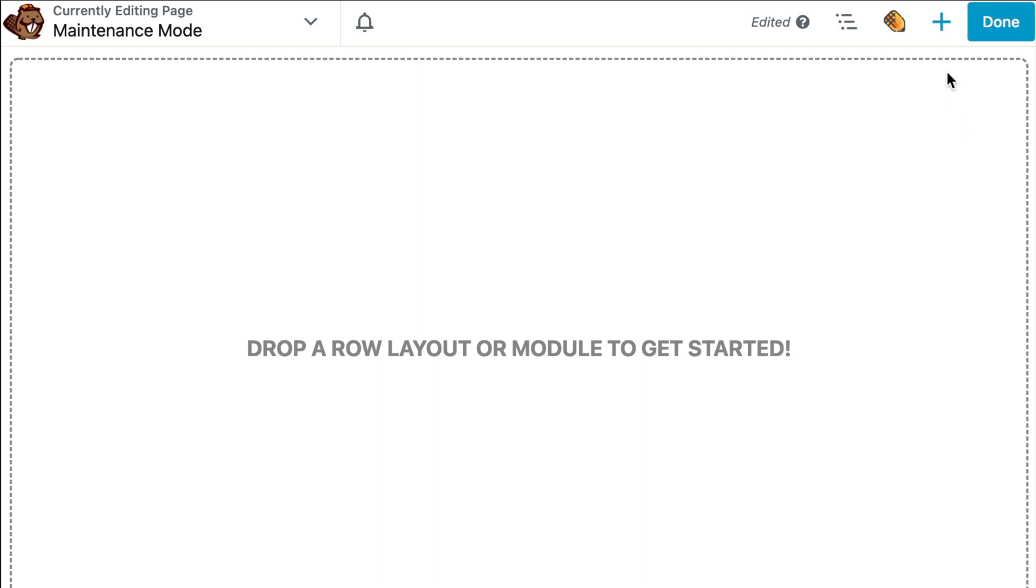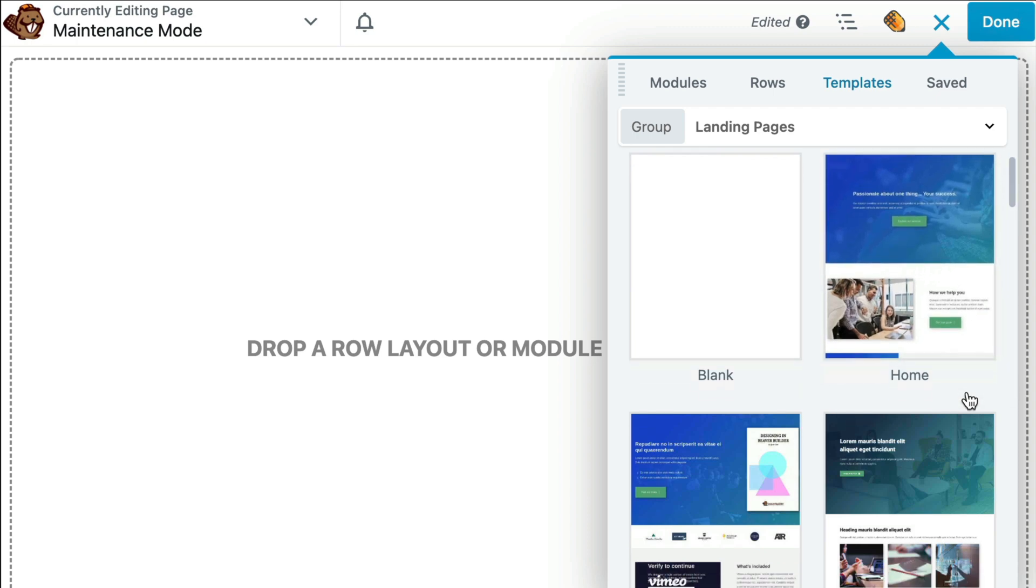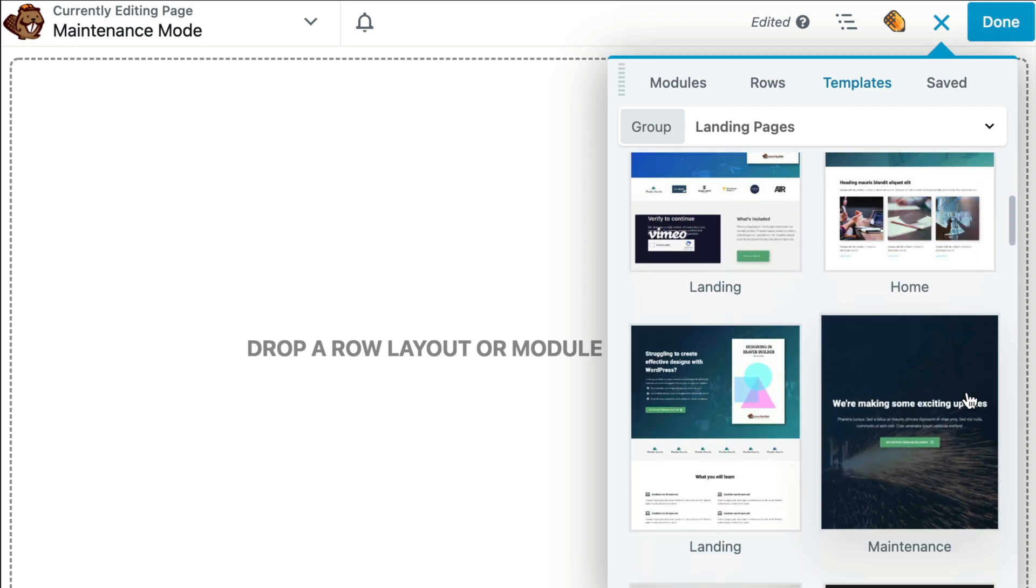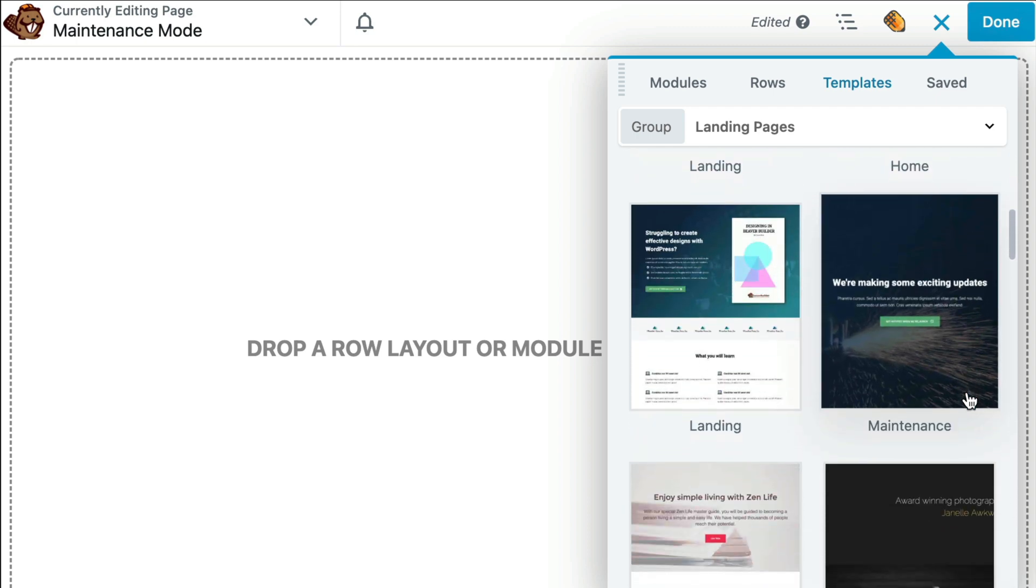I prefer to use a template that gives me a good starting point. It makes my design process go so much faster. For that reason, I am going to begin with the Beaver Builder template.